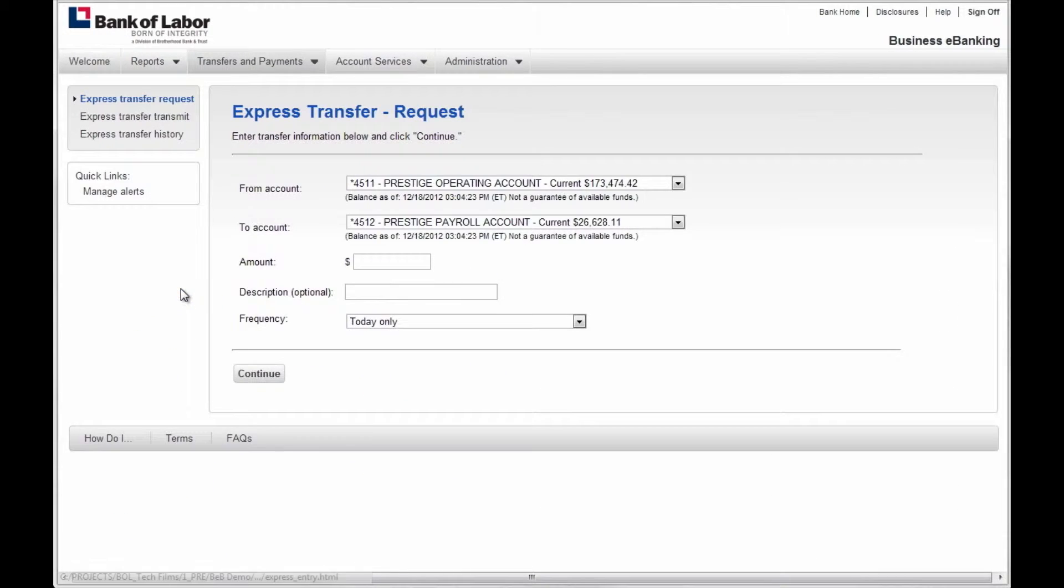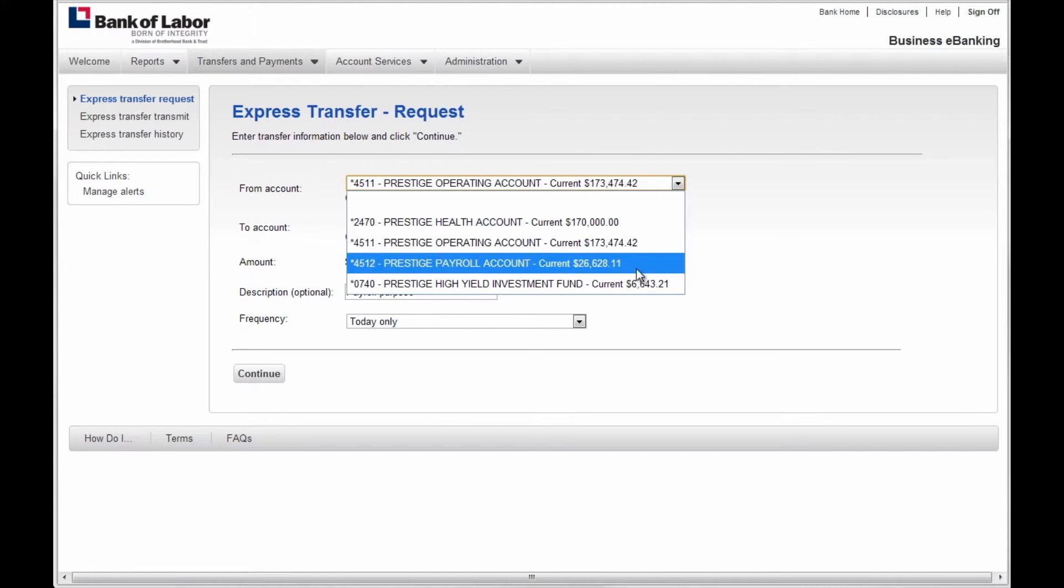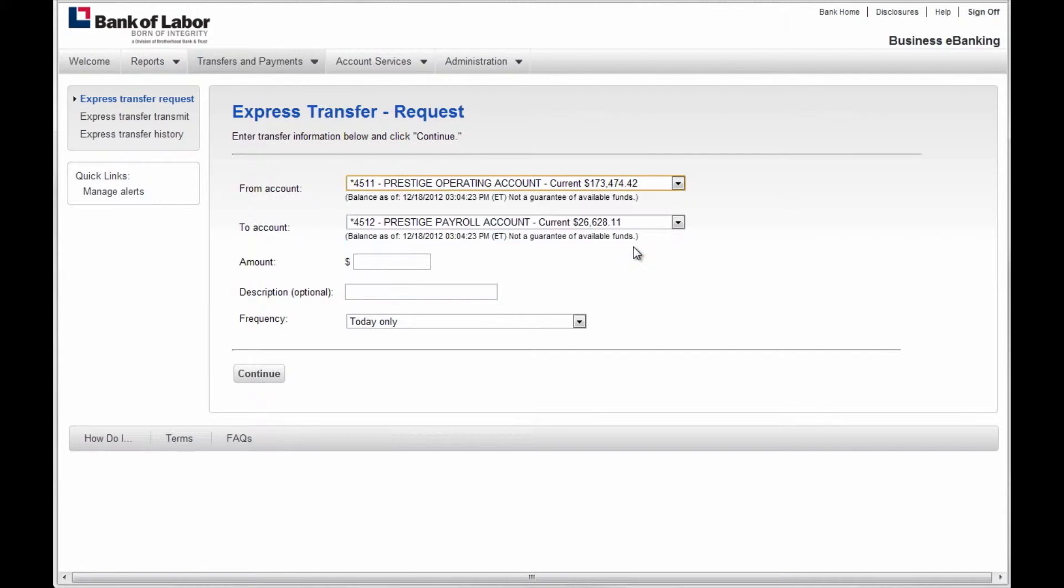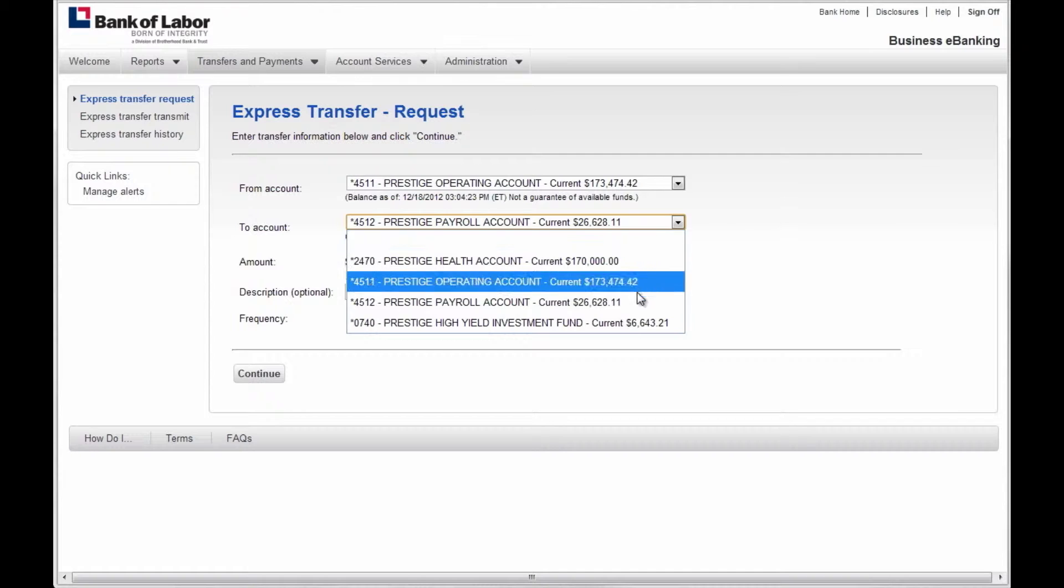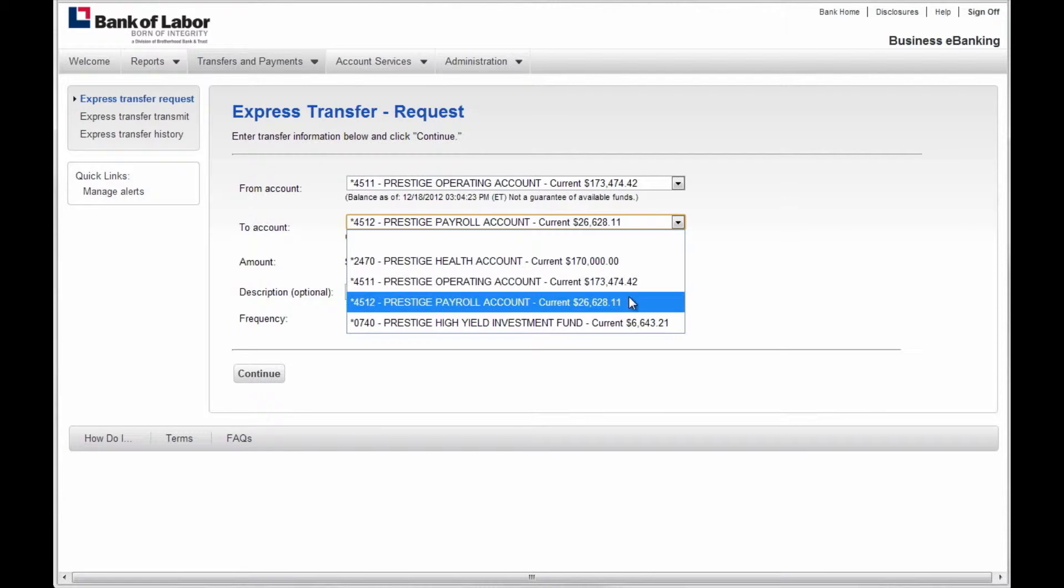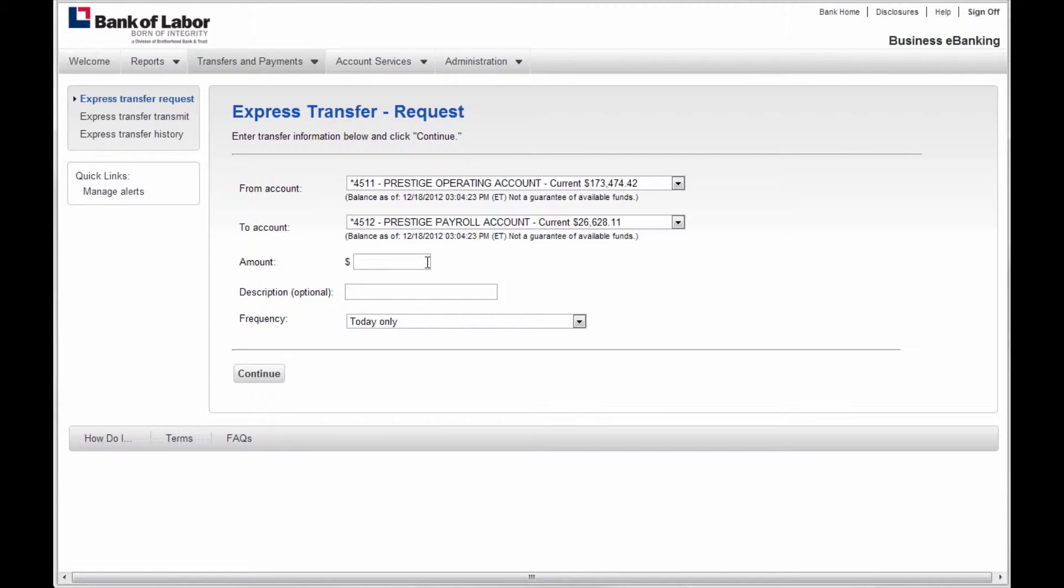First, you will select a From Account from the drop-down box. Second, you must select a To Account from the drop-down box. Next, you will input the dollar amount of the transaction.